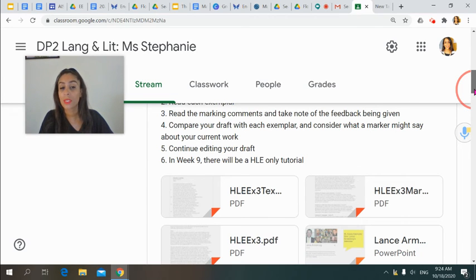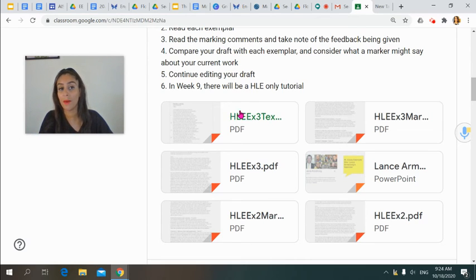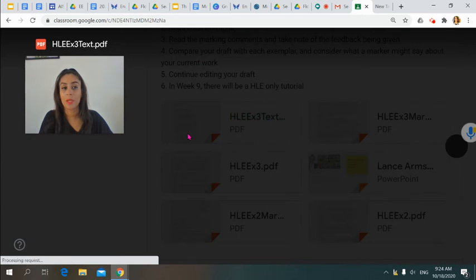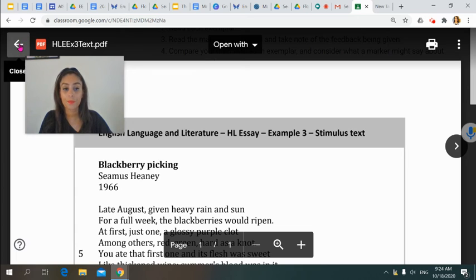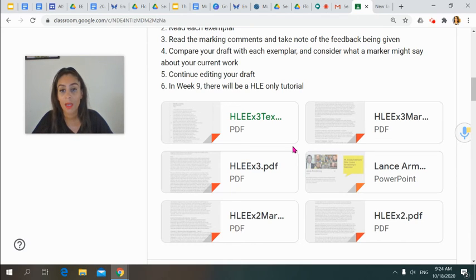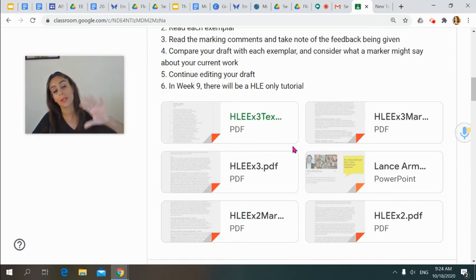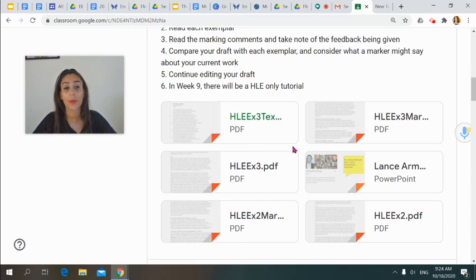I'd also like you to compare these HL essay samples with your own draft. So what you see in the Lance Armstrong one versus the BlackBerry Picking one — compare it with the work you've already done. Where does your draft sit between exemplar 2 and exemplar 3? You all know I've given you feedback for your HL essay draft. I've given you the criteria and highlighted areas where I think your essay currently sits in each criterion. After you've done that, continue editing your draft.